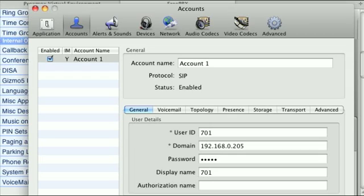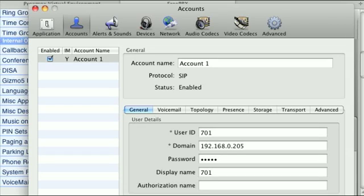The user ID will be the extension, the domain will be the local IP address of your server. The password will be what we just wrote down and the display name will be 701. You can leave the other settings the way they are and just click the red button or exit from the setup when you're finished.